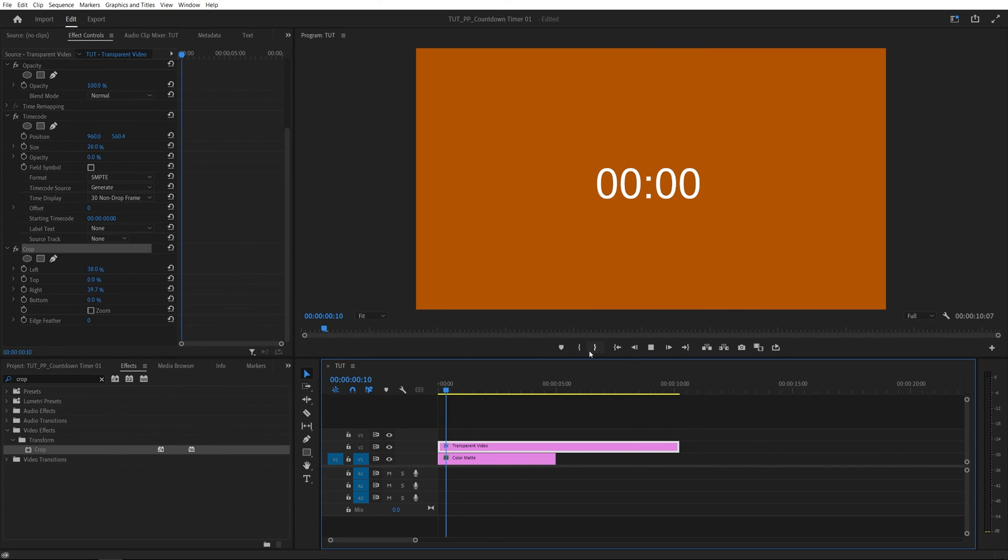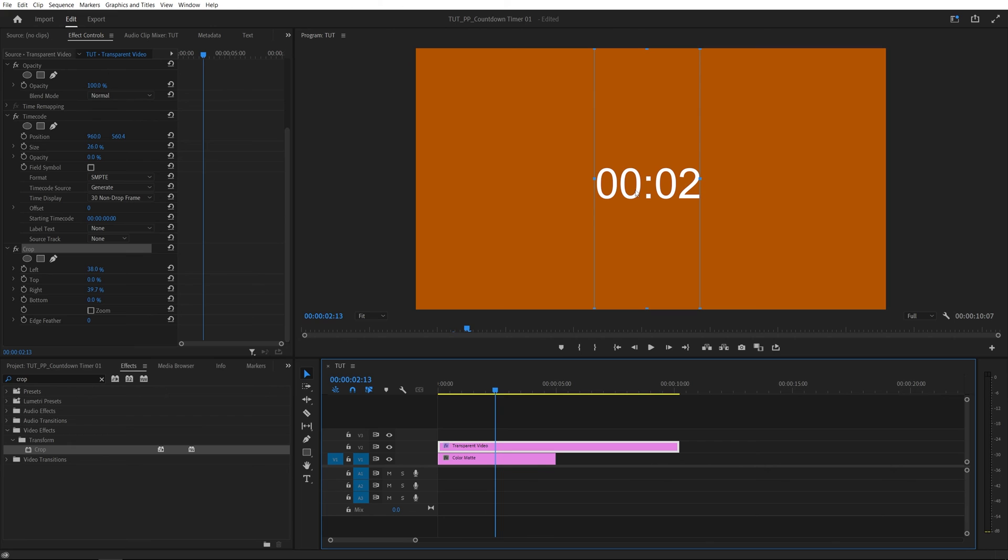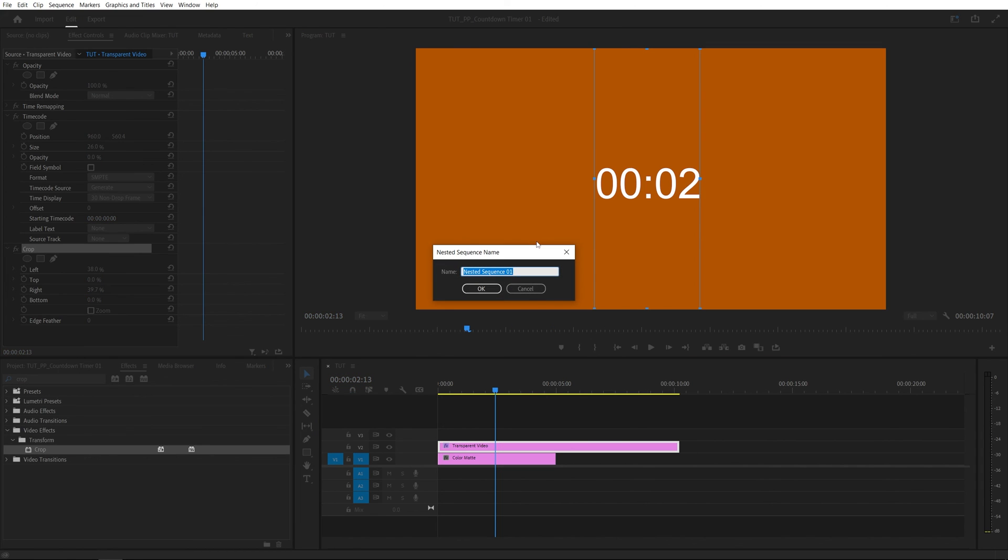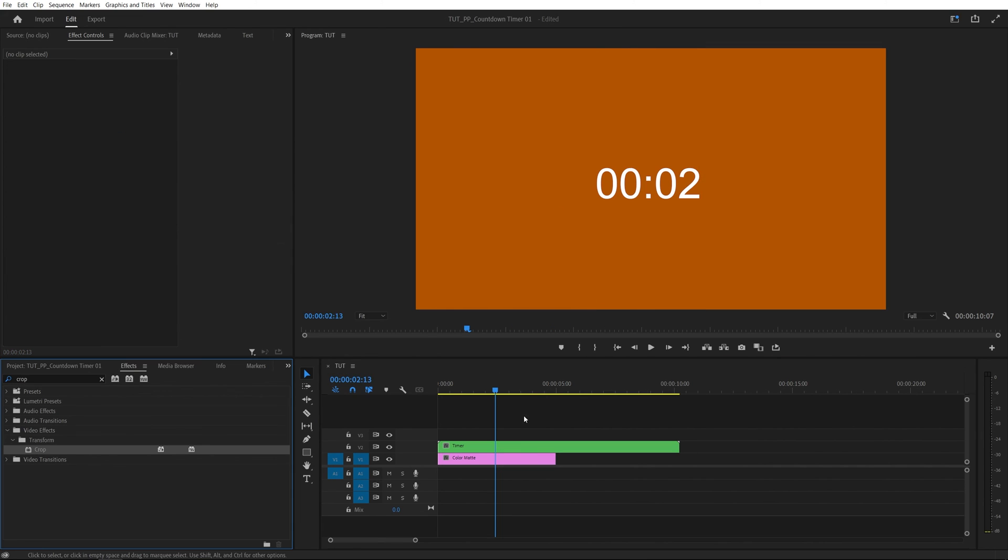So if we let this play here we have the timer that is counting up. And to reverse this we can use a simple trick by right clicking on the transparent video layer. Select nest. You can call this timer. Click ok.